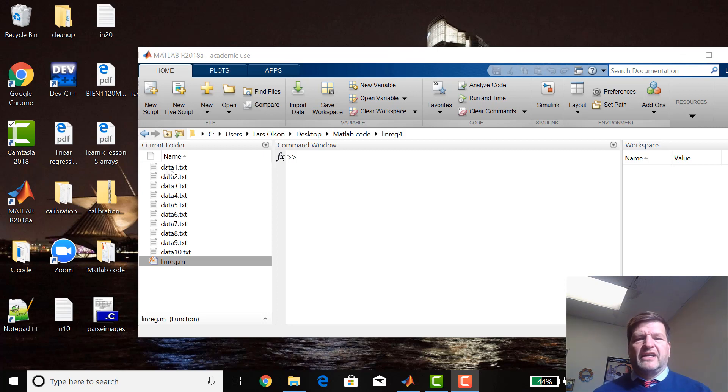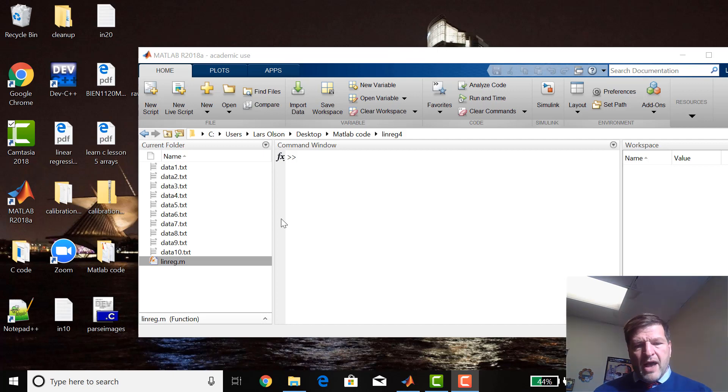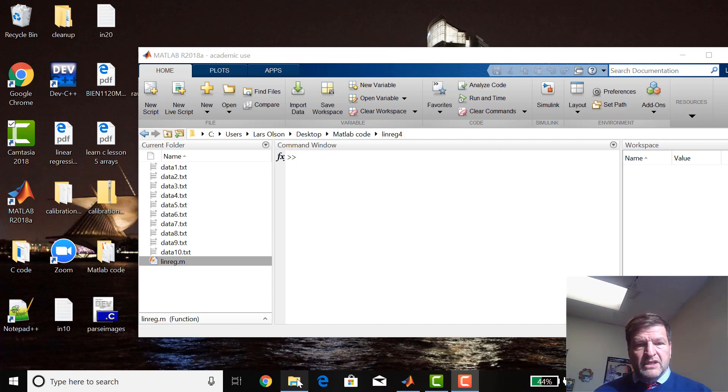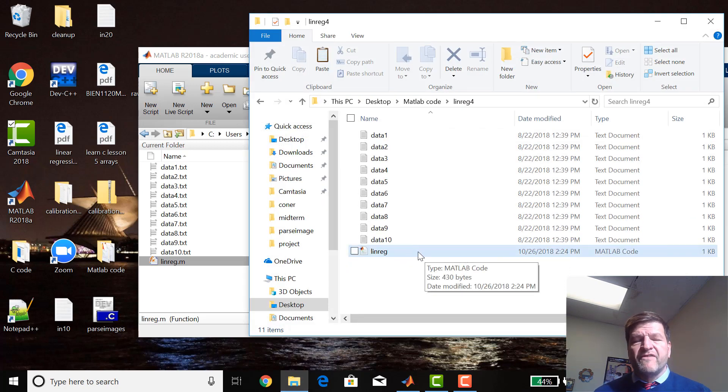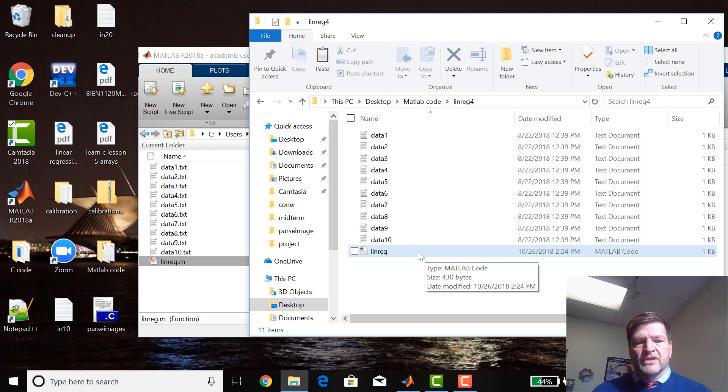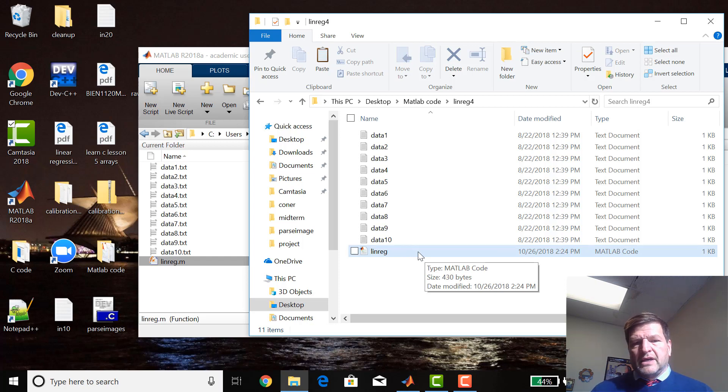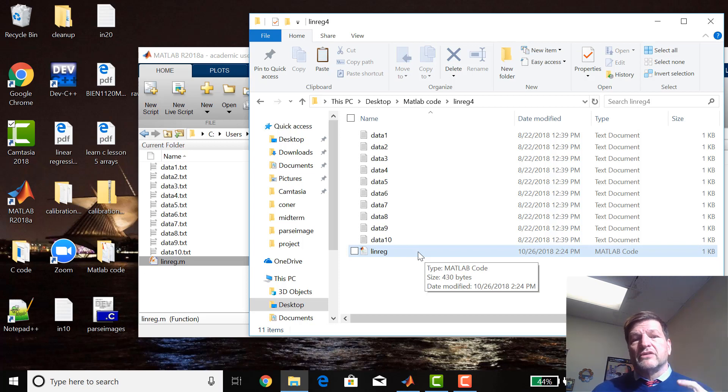But what I did was we're just going to do it for ten files, so I'm just going to show you how to do it with ten files. I made the following folder linreg4, and in it I copied the old linreg function from the linreg2 folder.